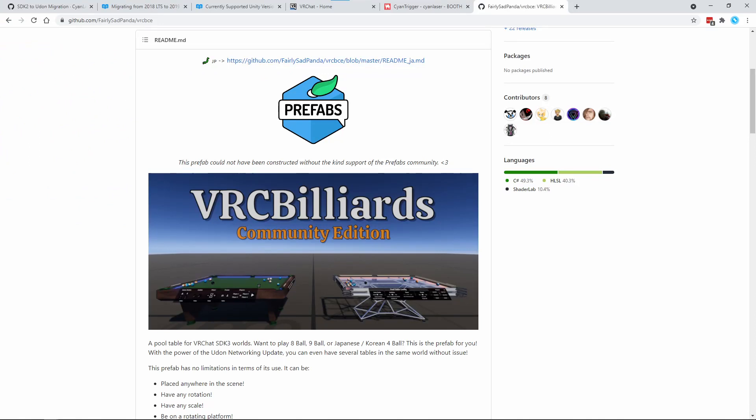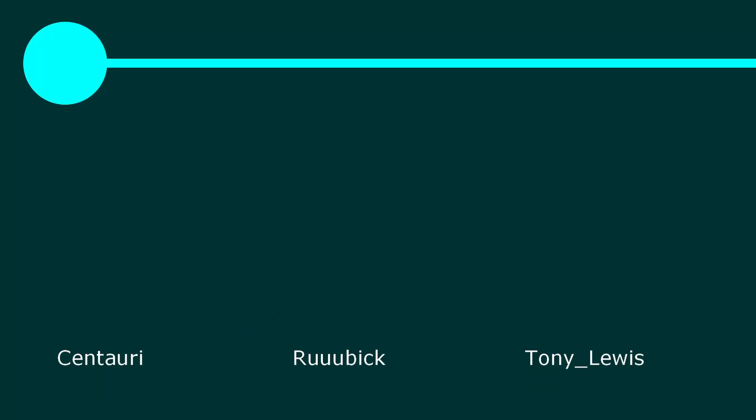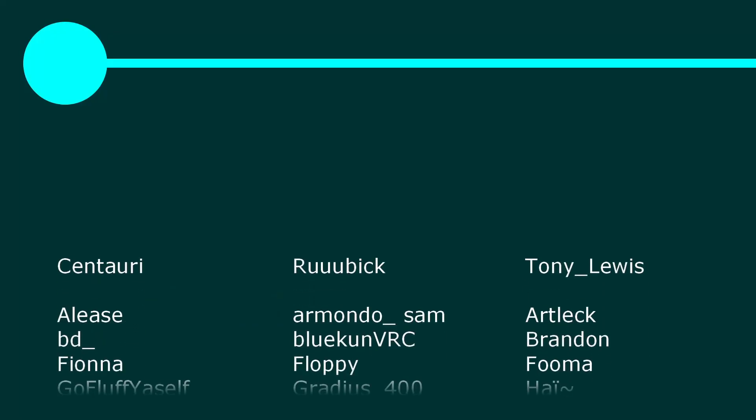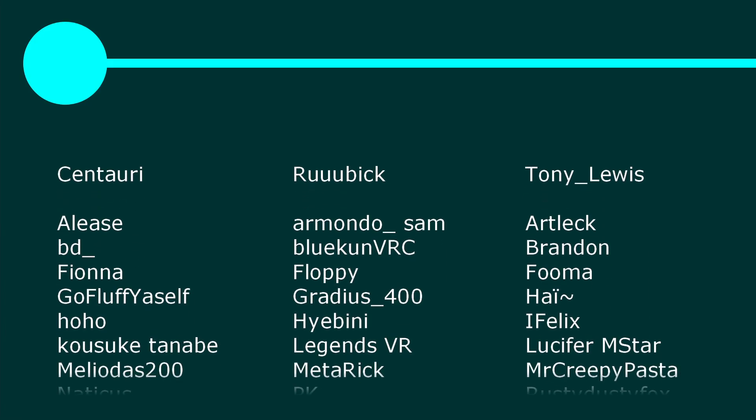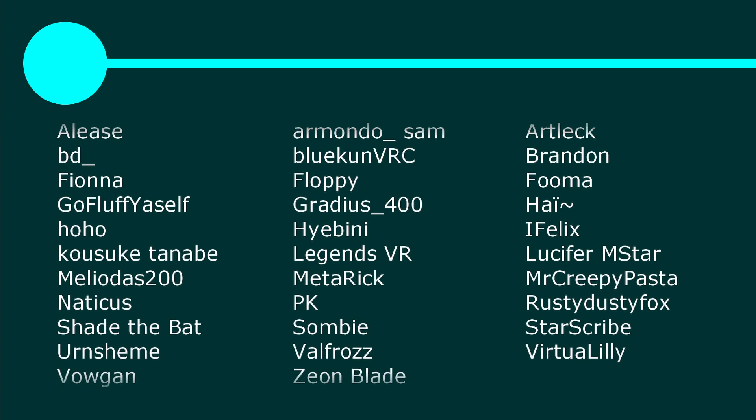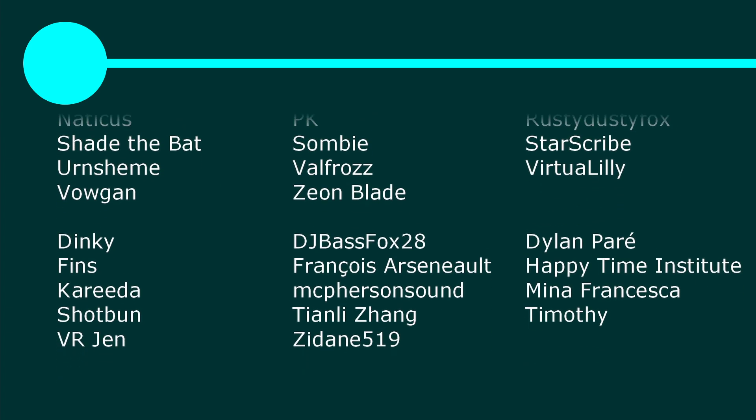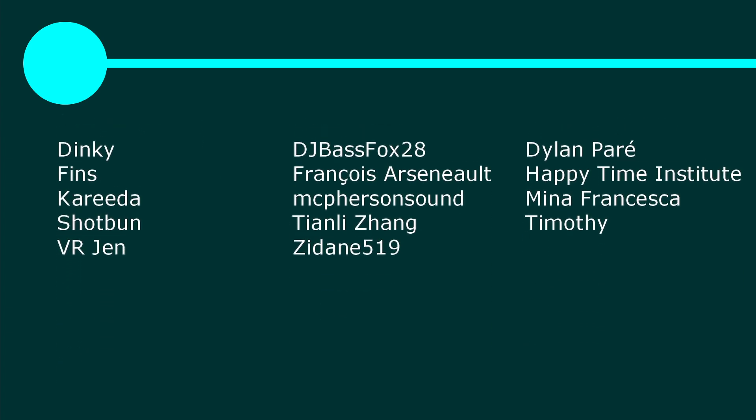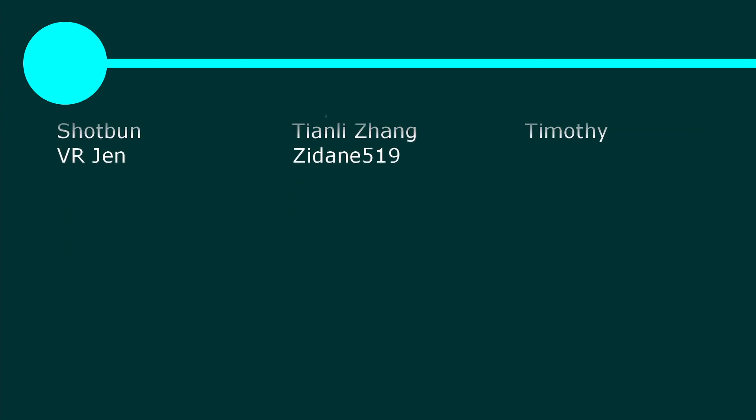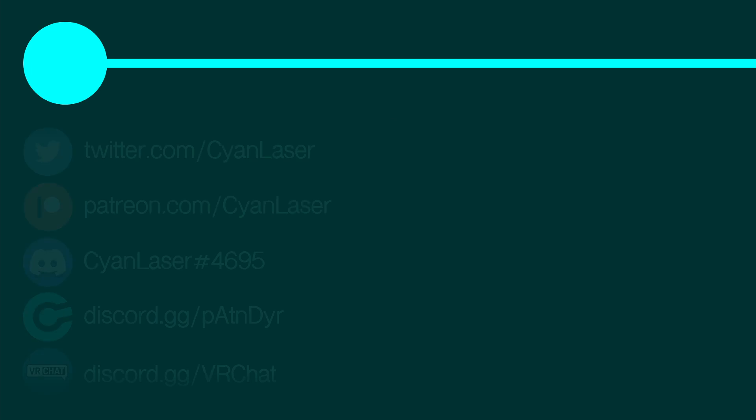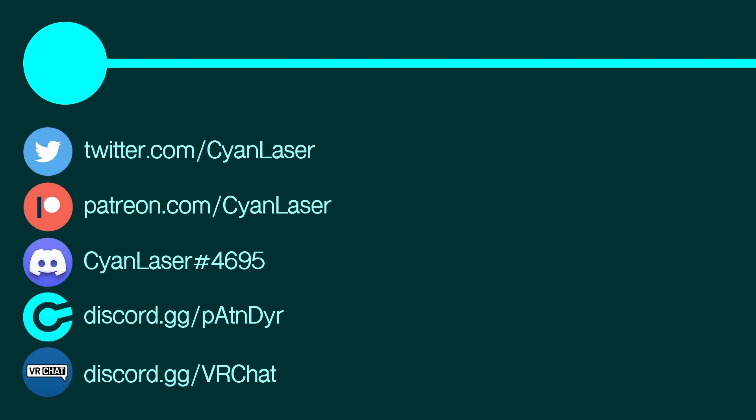I want to thank all of my Patreon supporters. If you want to see more VRChat video tutorials, prefabs, or editor tools, please consider supporting. That's all for this tutorial. If you have any questions on the content of this tutorial, let me know in the comments, or join my Discord. If you want to know what other things I'm working on, follow me on Twitter. Until next time, thank you for watching!